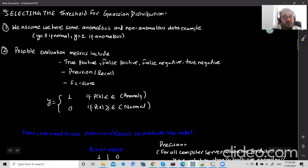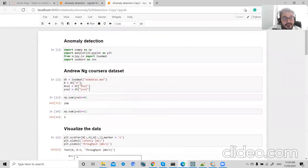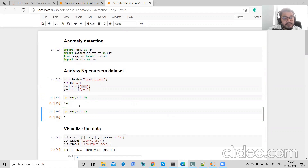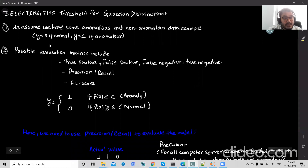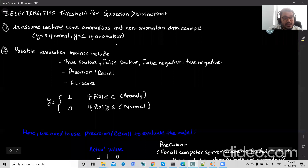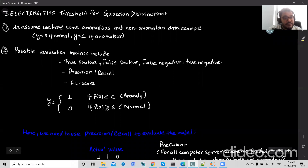The process of setting a threshold requires some labeled anomaly and non-anomaly data. For example, in the engine data set I have a validation data set with 298 normal data points and 9 anomalies. So we need labeled data showing a large amount of normal data and very few anomalies.